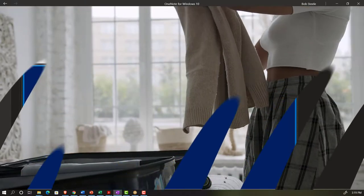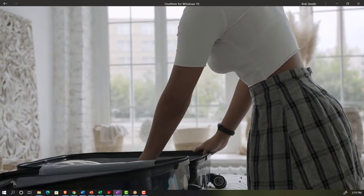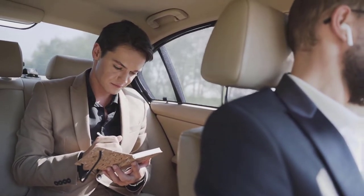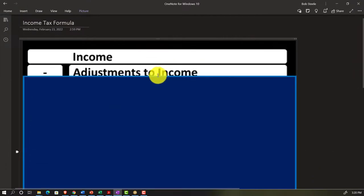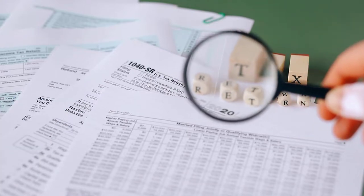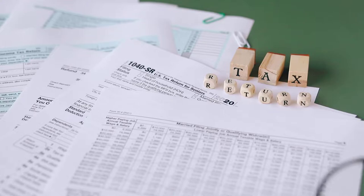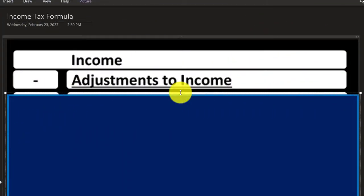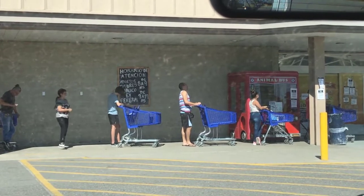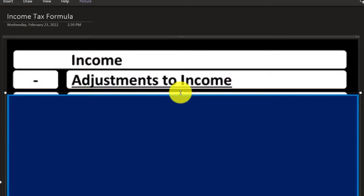We're going to have two major categories of deductions for the individual income tax return. First, there are what are sometimes called above-the-line deductions — or now, Schedule 1 deductions — and they can also be called adjustments to income. These are the above-the-line or adjustments to income, as opposed to the standard deduction or itemized deductions. Taking those adjustments gives you the adjusted gross income, the AGI.